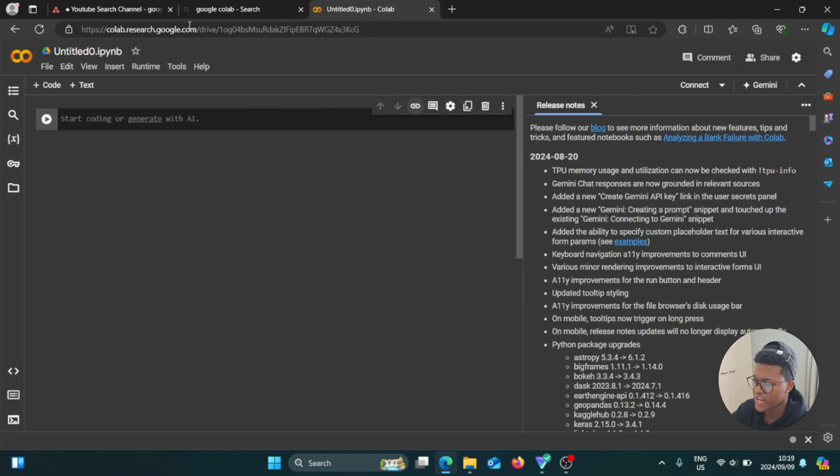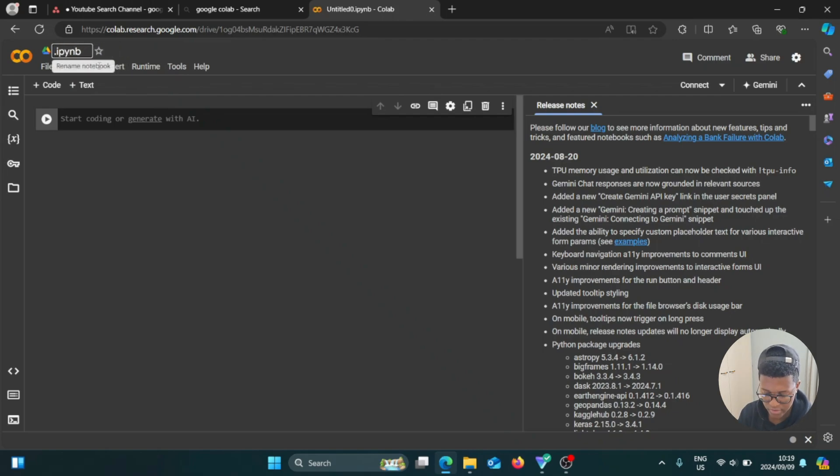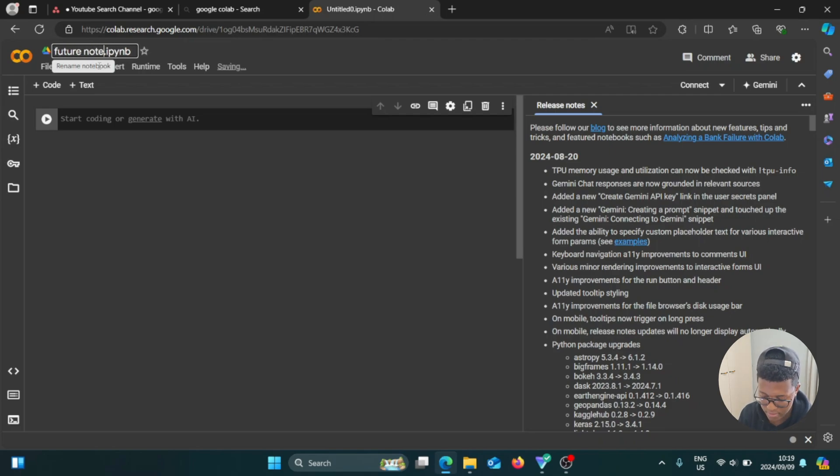So let's say that you want to change the title of the notebook. So you can just click on that and you can rename it. I'm going to call it future notebook.